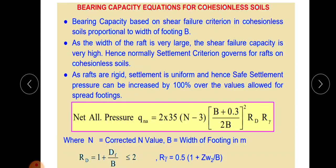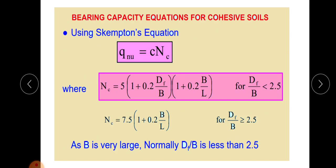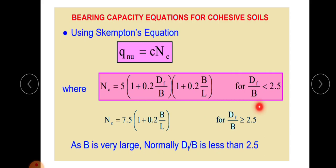The bearing capacity equation for cohesive soil (clay) uses Skempton's equation. From Terzaghi's equation for clay, q = cNc. According to Skempton's equation, for Df/B < 2.5: Nc = 5 × (1 + 0.2 × Df/B) × (1 + 0.2 × B/L). Since B is very large for a raft, Df/B is normally less than 2.5, so this equation is typically used.